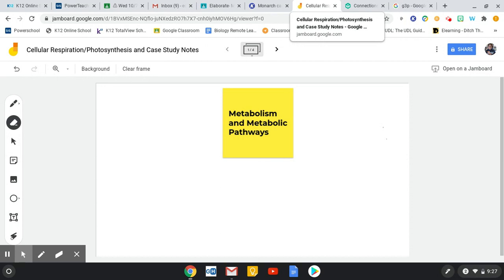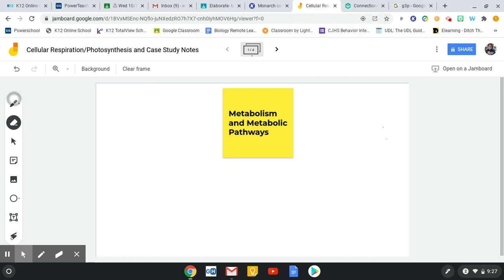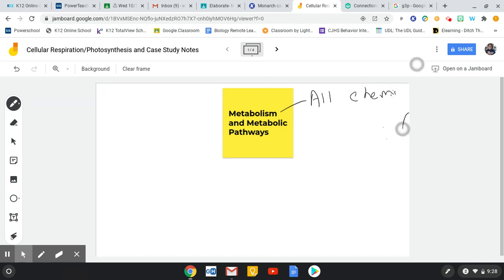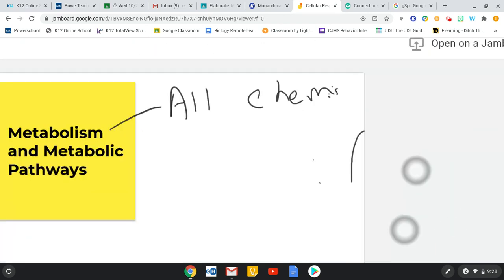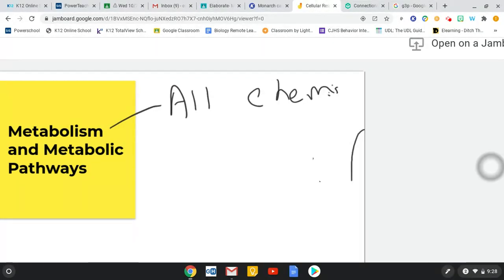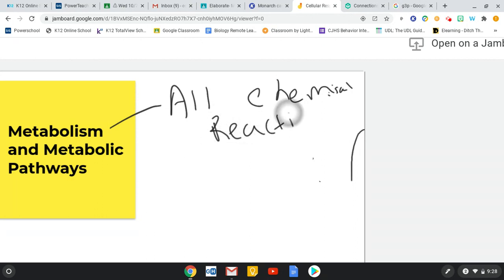So really quickly, I know the question comes up about metabolism and what the heck a metabolic pathway is. So remember, we talked about characteristics of life at the beginning of the year. We watched an Amoeba Sisters. We did a live version. We did the Red Wiggler. And one of the characteristics of living things is that they show metabolism. They have a metabolism.